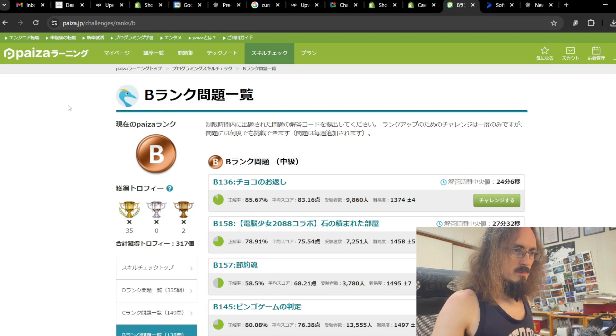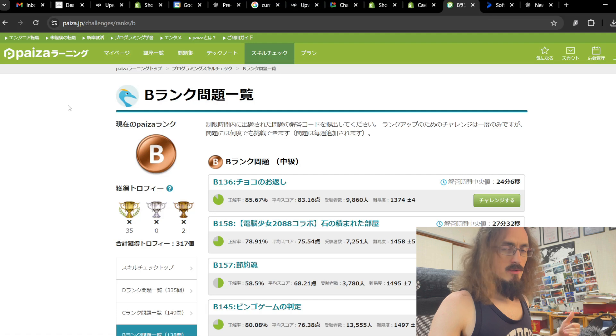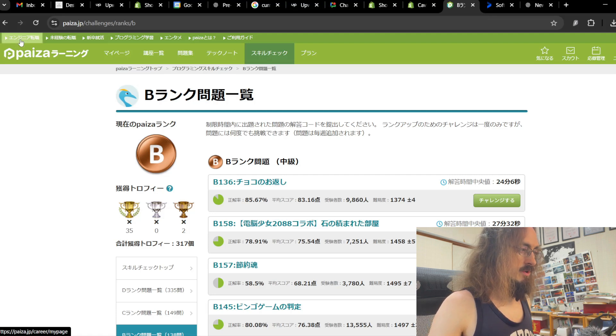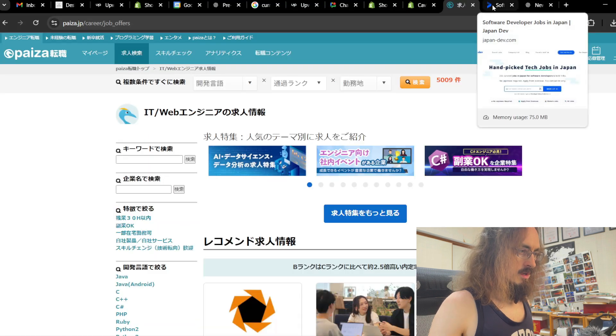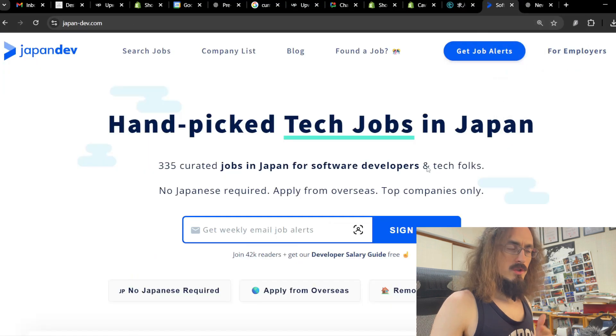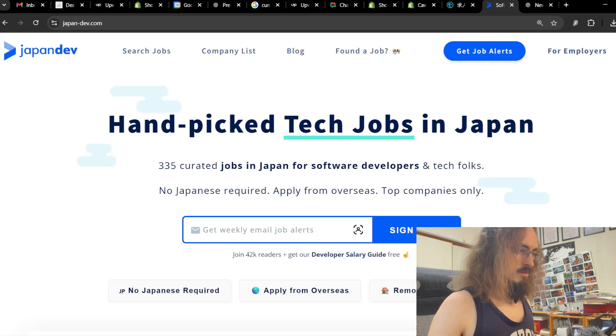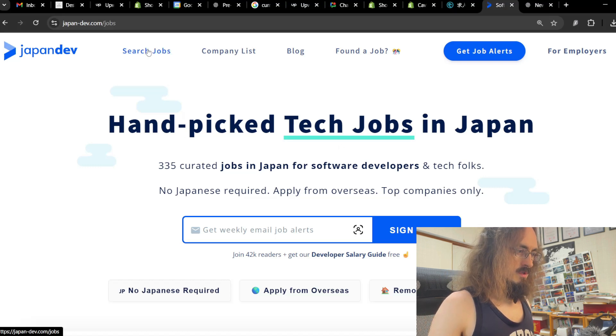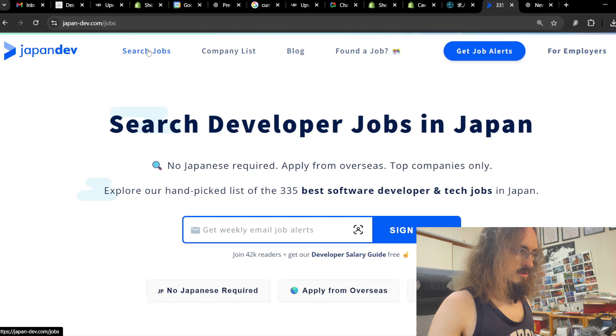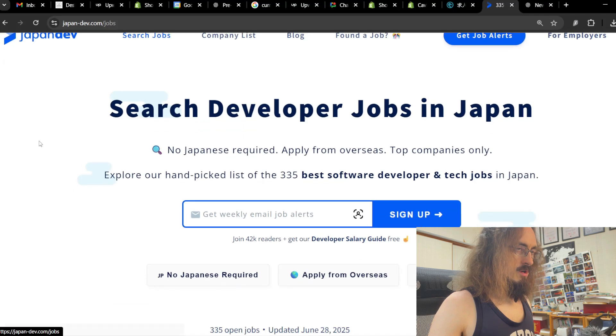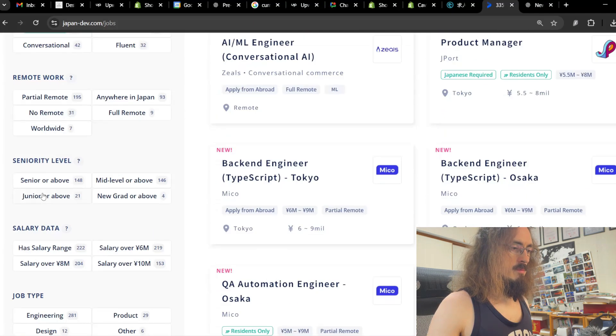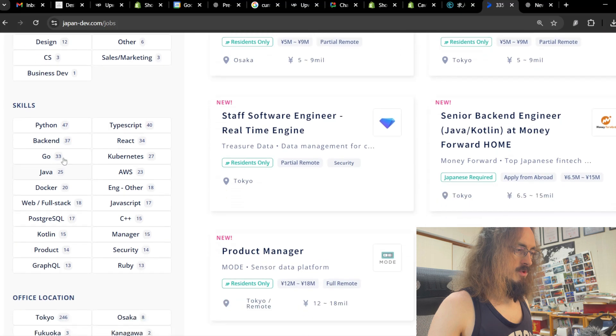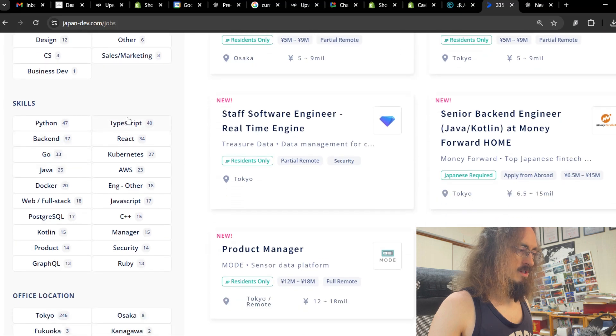And the other cool thing about this website, there's a lot I could talk about for this website, but let's just look at the job search function. Now, actually, I want to jump over to Japan Dev and Tokyo Dev real quick. 337 jobs in Japan. If we search for jobs, I'm just from the best of my knowledge from the jobs that I've looked at so far.